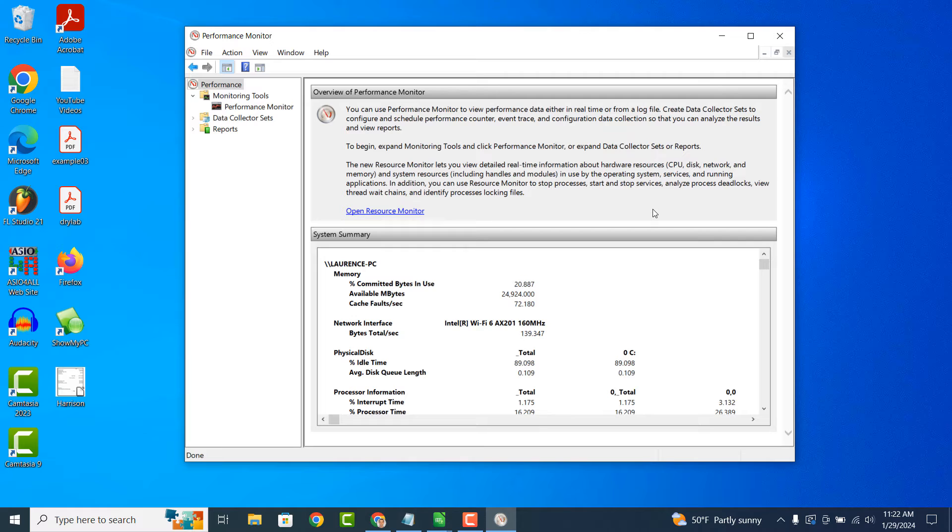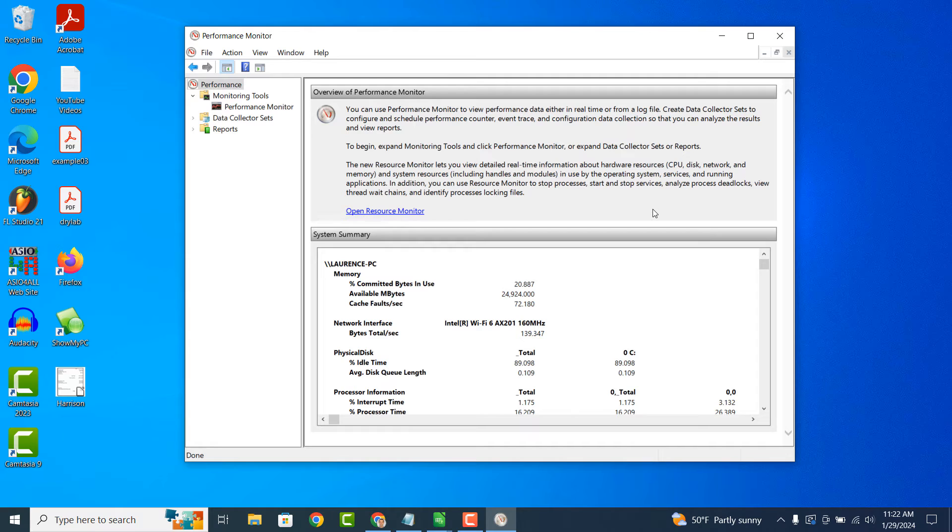If your computer is running slowly or experiencing performance issues, Performance Monitor can help you pinpoint the cause. By analyzing resource usage patterns, you can identify which processes or applications are using the most resources and potentially causing bottlenecks.